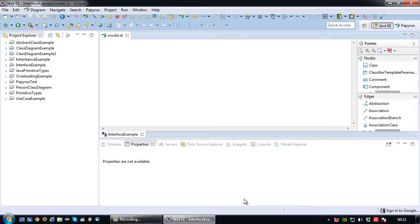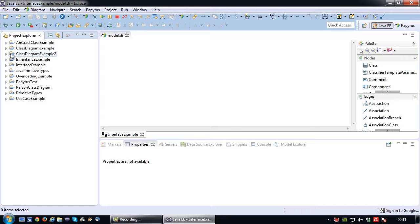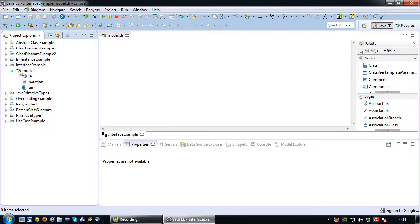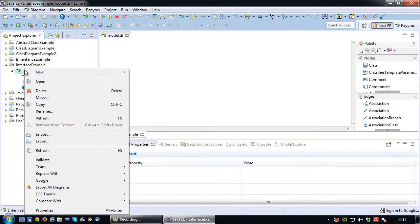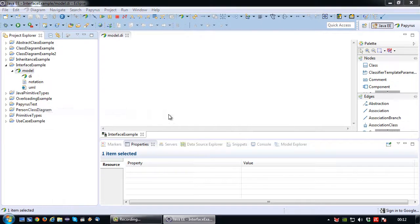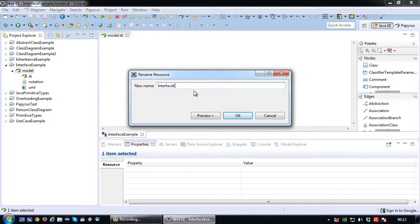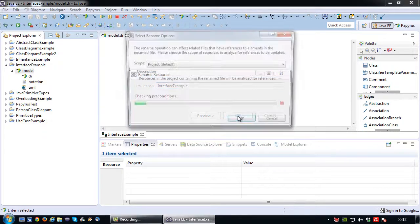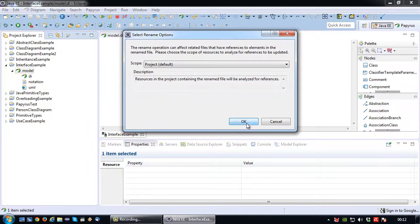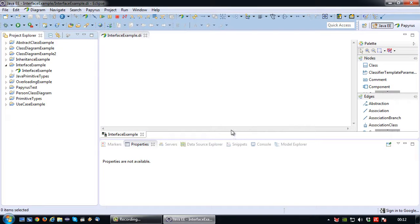Okay so there we go. So first thing, I like to rename this model. So rename. And there we go.